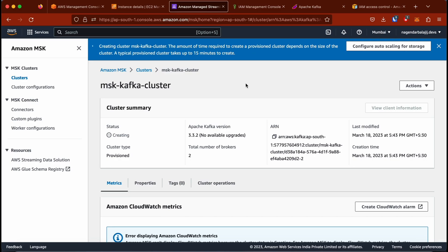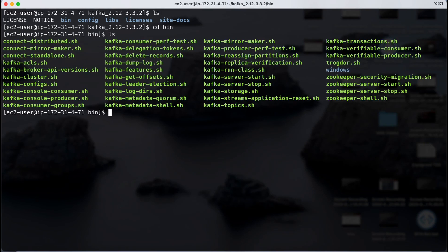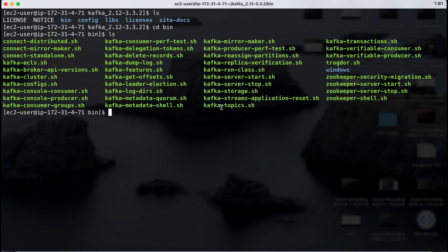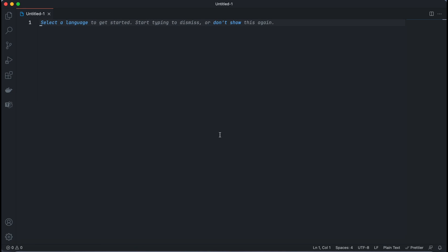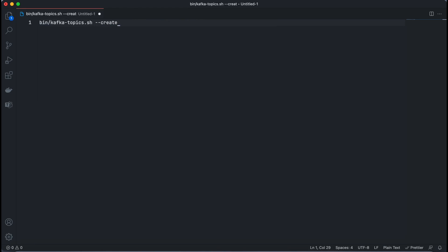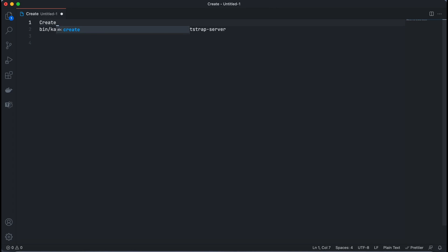While waiting for the cluster, I'll show you how Kafka commands work. In the Kafka bin directory there are multiple shell files. We'll be using kafka-topics.sh, kafka-console-producer.sh, and kafka-console-consumer.sh. We use kafka-topics.sh to create a new Kafka topic. The create command requires the --create option, --topic with a name, and the --bootstrap-server option where we specify the server address — which we'll get after MSK creation.